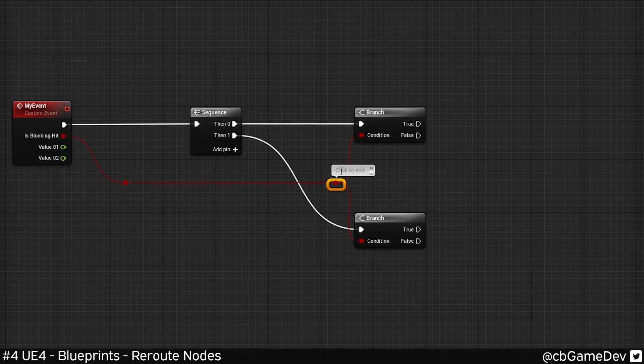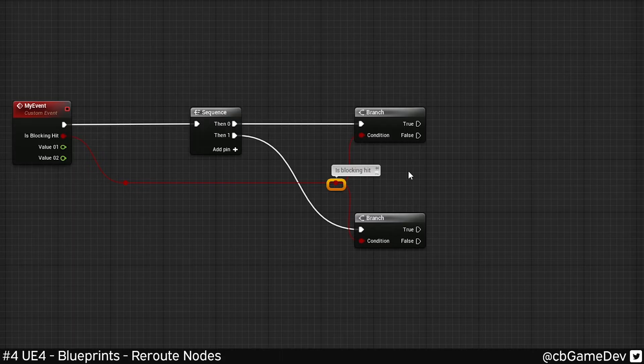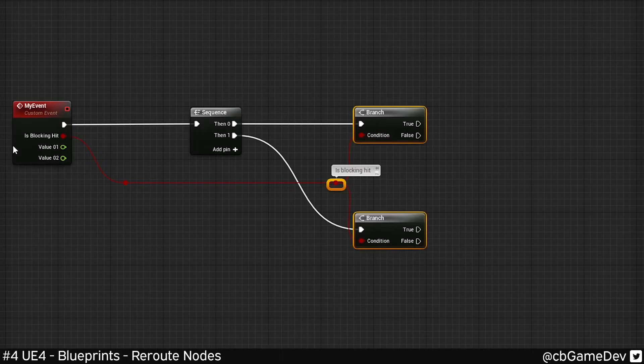Another thing you can do is you can actually comment. So here, for this example, having a blocking hit ball coming and I'm using it for both these two things here.